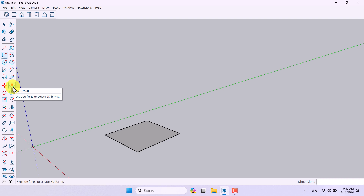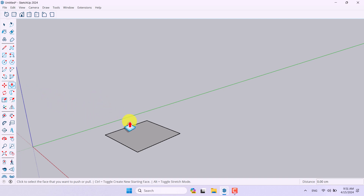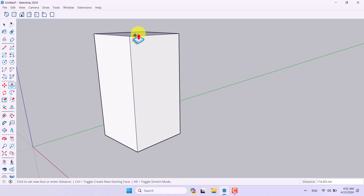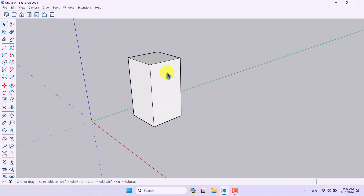I'm going to click on the Push/Pull extrude option in SketchUp, click on this face, press Ctrl on my keyboard, then left-click and extrude it. Something like 110 is enough, so I'm going to type 110 and press Enter. My first model is now created.